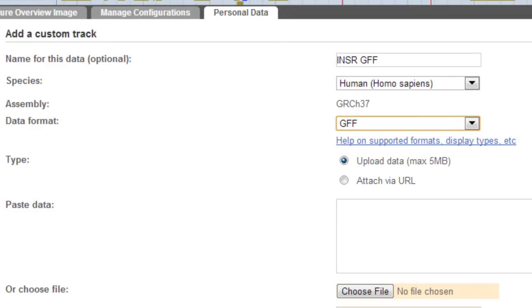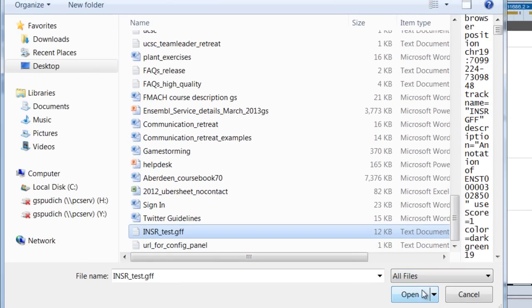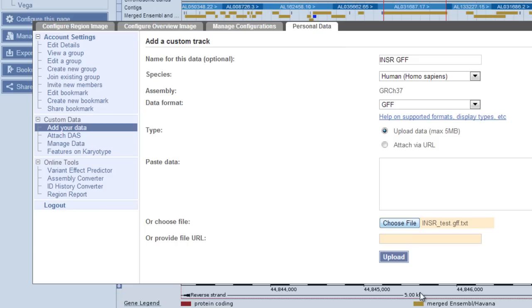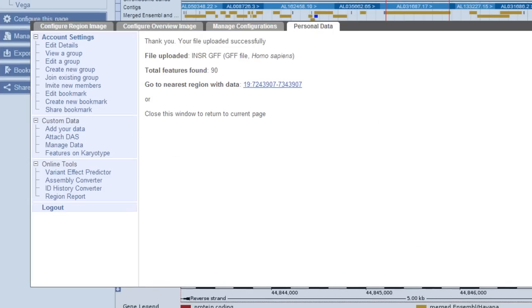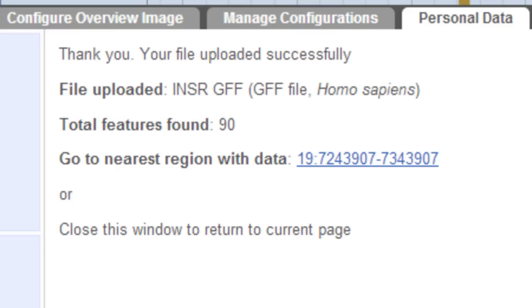I'll leave it on upload. I'm going to upload my file by choosing a file, but you could also paste the data directly in the box. Click Upload — it worked! I'll follow the link to the nearest region with data, which is on chromosome 19.